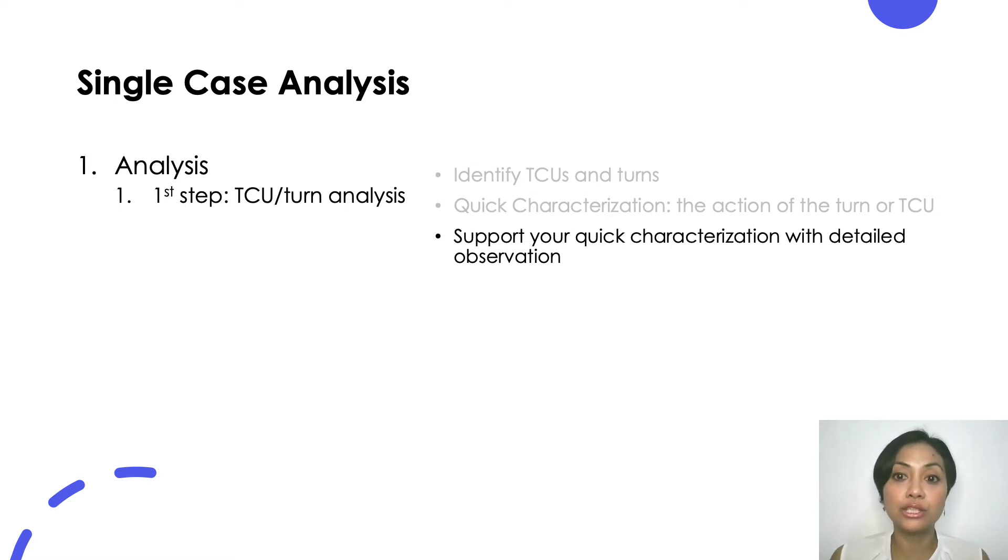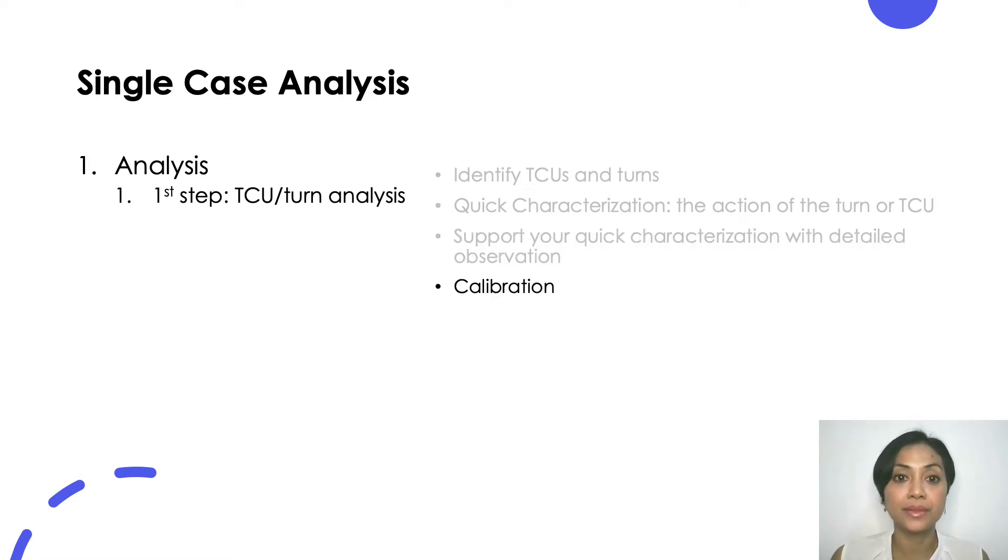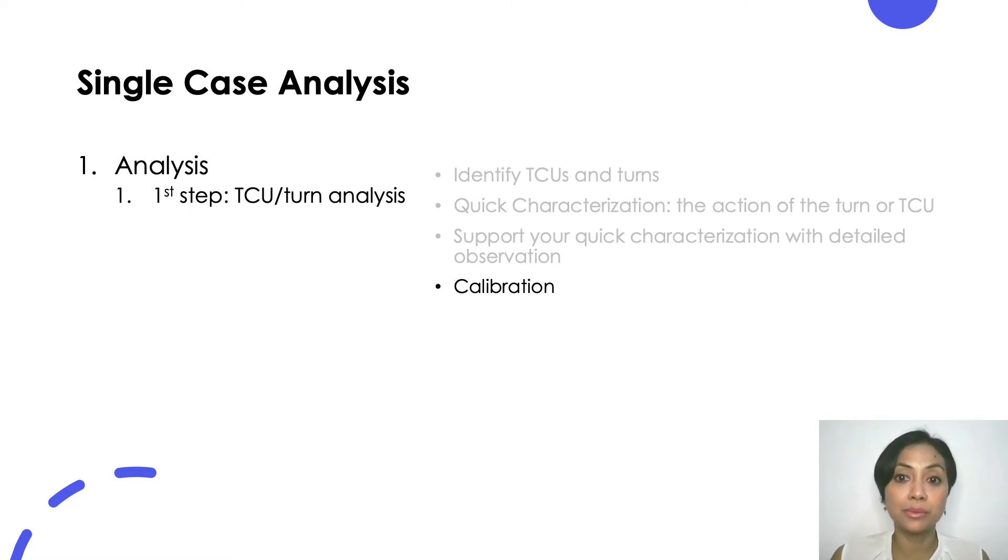You look at how that particular TCU is structured and produced. The words used, the intonation, the syntactic structure, the information structure, etc. Calibrate your quick characterization so it fits your detailed observation and vice versa. A good turn characterization or action identification should be supported by your detailed observation.